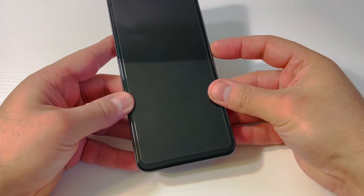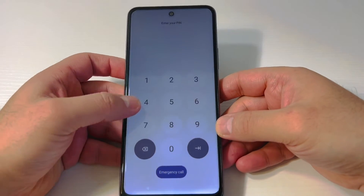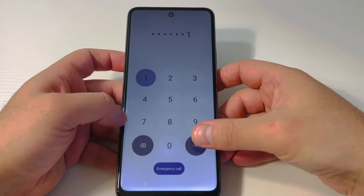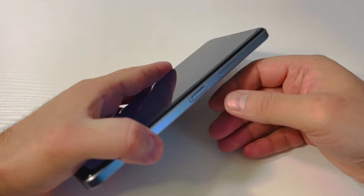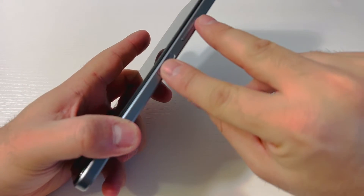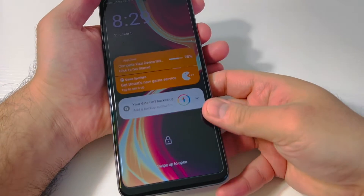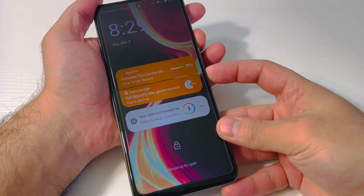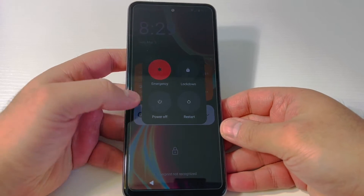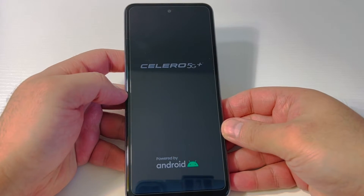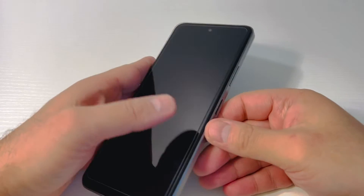First, you will not power off the device normally. As you can see, it has a passcode — let's assume we don't know the password. To force shut off the device, press the power and the volume up buttons together at the same time. You will get a menu, then go ahead and tap power off.